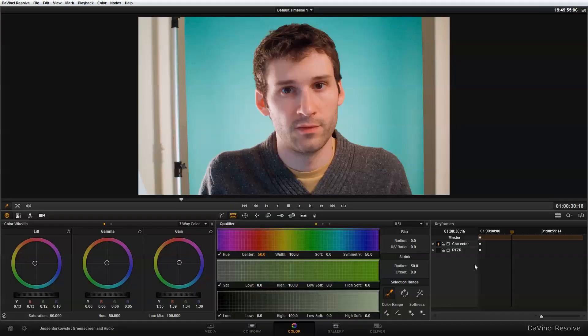Hey everyone, in today's tutorial I want to look at how we can do some compositing in DaVinci Resolve using the alpha output. The specific example I want to give you is how to remove a green screen. Obviously there are other effects programs such as After Effects that might be better suited for doing green screen work, but I can see some instances where it might be beneficial to remove a green screen directly in DaVinci Resolve without having to go into another program.